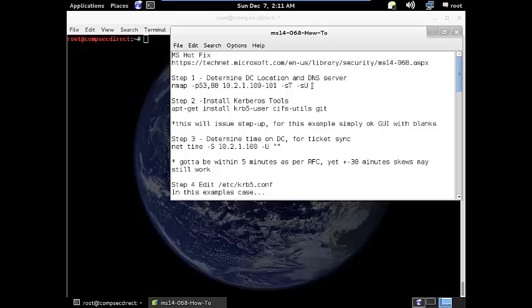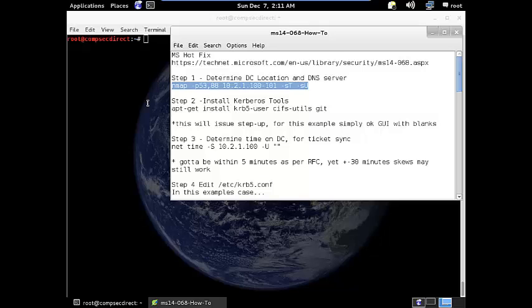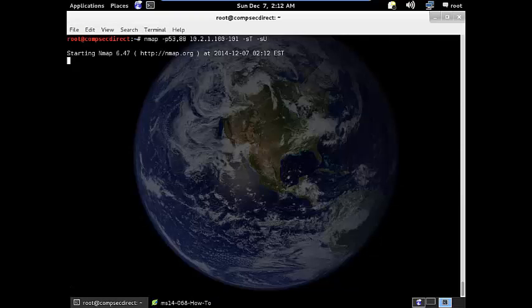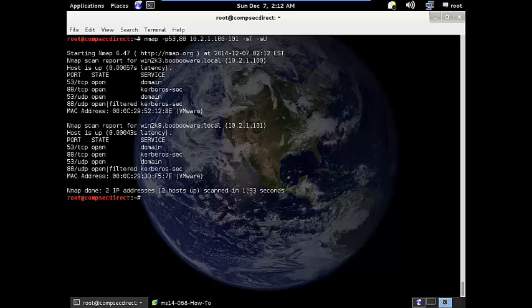Essentially, what you first want to do is connect either to a local network or enumerate a remote network for port 88 and 53. Essentially what we're trying to do is we're trying to figure out what domain controllers exist on a network environment. In this case, I was able to find 88 open on two different IPs.